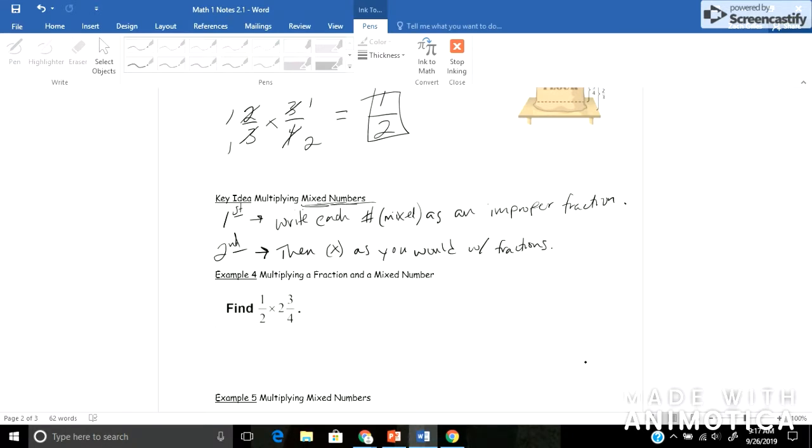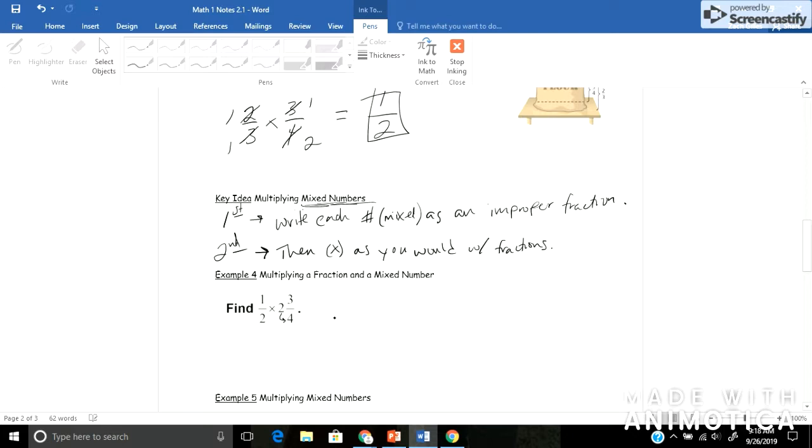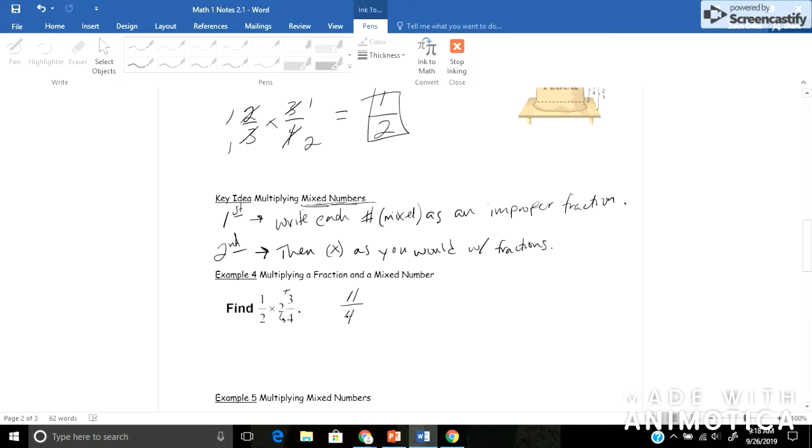first thing I see is that I've got half times 2 and 3 fourths, and 2 and 3 fourths is a mixed number. So what I need to do is I need to write each mixed number as an improper fraction. Remember an improper fraction is where your numerator is greater than your denominator. If you don't quite remember how to do that, I'll show you here quickly. You have to take your whole number, which is 2, multiply that by your denominator. So 2 times 4 would give me 8, and then add your numerator. So 8 plus 3 would give me 11, and I keep the same denominator of 4. So 2 and 3 fourths as an improper fraction would be 11 fourths.